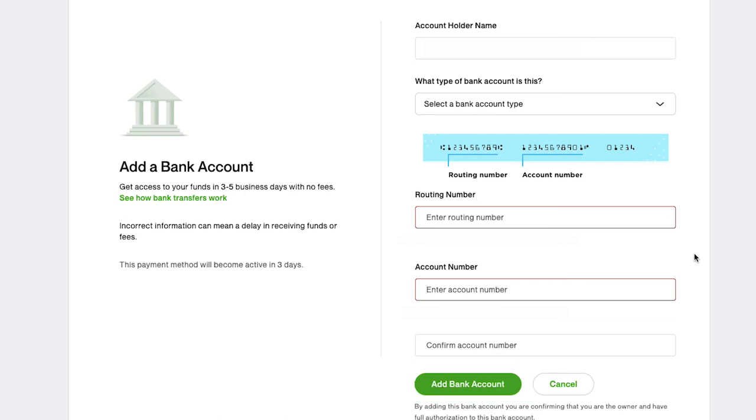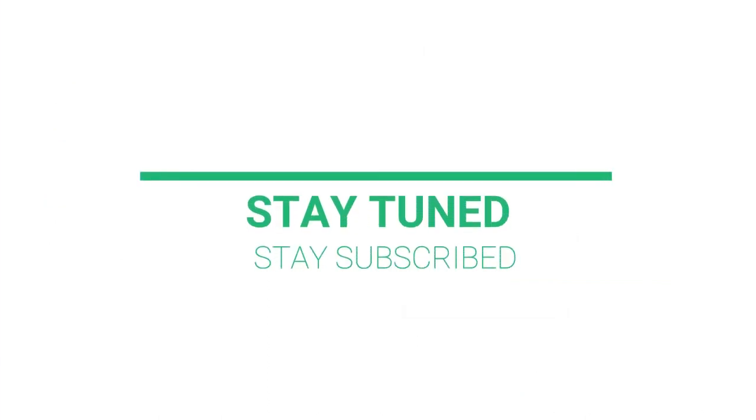With this we have completed our tutorial on the different payment methods on Upwork, and this brings this video to an end. We truly hope you have understood all the methods. If you have any suggestions or want us to make a video on a specific topic, feel free to comment below. And for more such videos, make sure to stay tuned and stay subscribed to our channel.